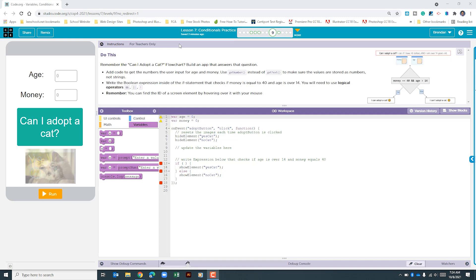The instructions tell us to add code to get numbers from the user input for age and money. It tells us to use the get number instead of the get text to make sure that the values that are stored are numbers and not strings. It says write a boolean expression inside of the if statement that checks if the money is equal to 40 and age is over 14. You will need to use the logical operators.